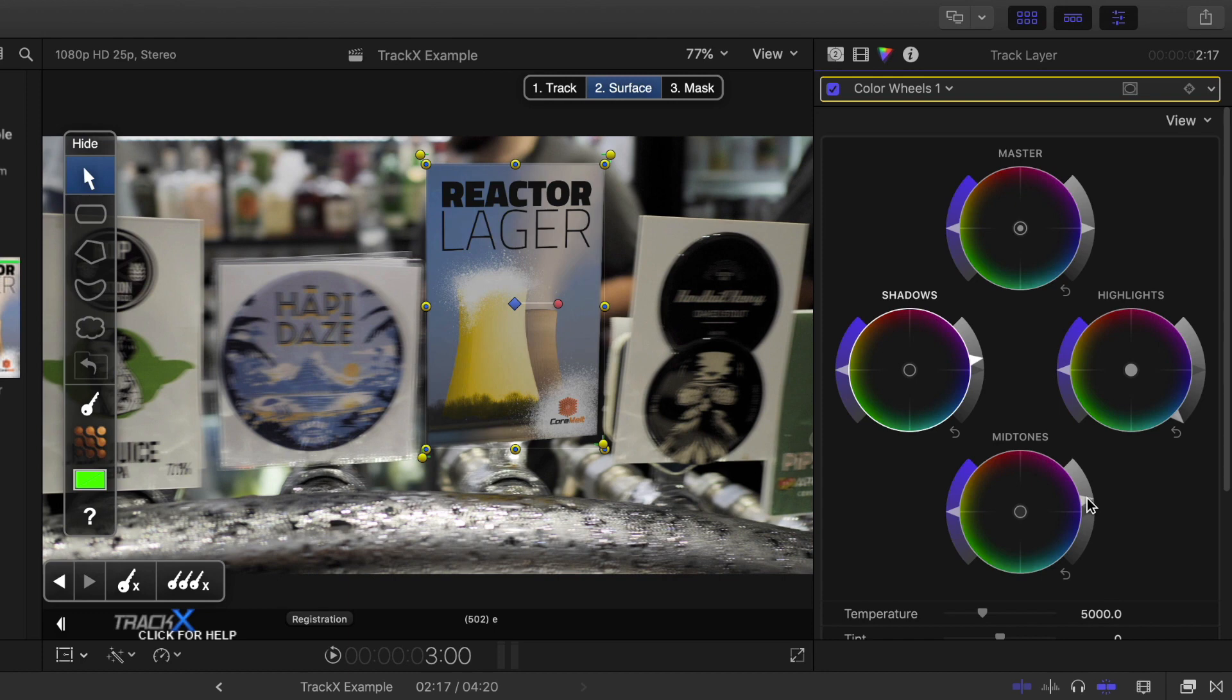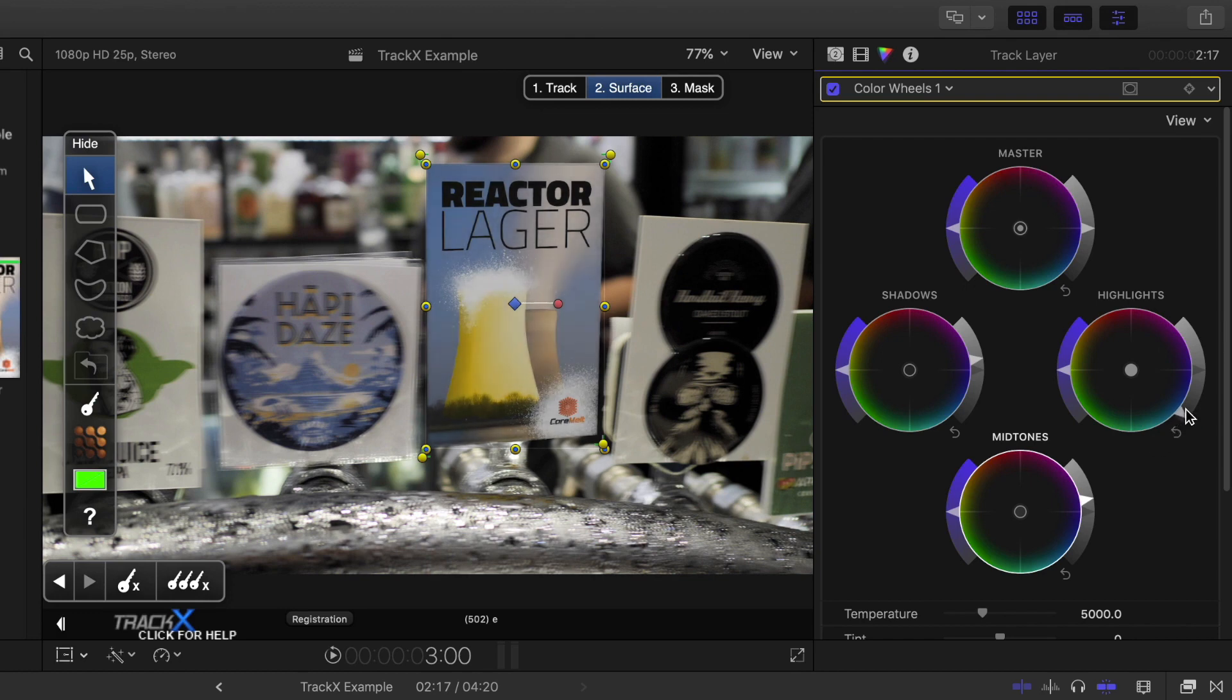And I'll also try to correct the white balance here by just adjusting the highlights down a little further, and I think also changing the color a little bit.